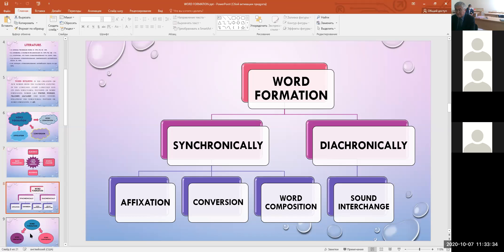Synchronically, the most important and most productive ways of word formation are affixation, conversion, and word composition. Besides them, there are other types such as shortening, sound interchange, blending, and back formation.